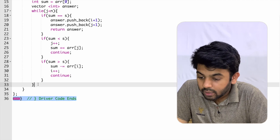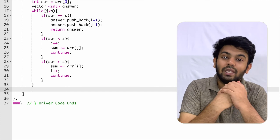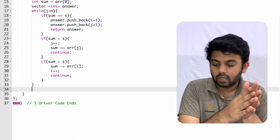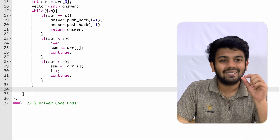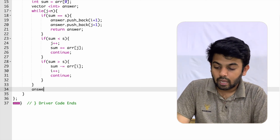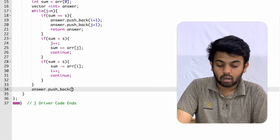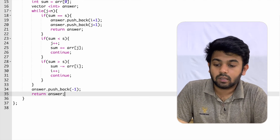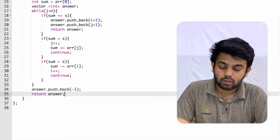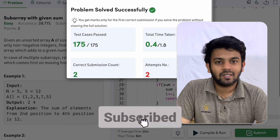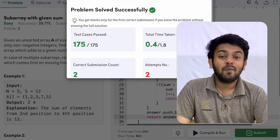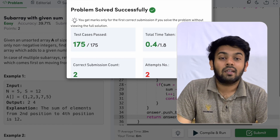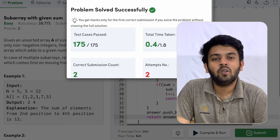If the while loop exits without finding the subarray, it means no subarray with the required sum exists. In that case, we do answer dot push_back of minus one and return answer. The code is working fine. The time complexity of this code is O(n) and no extra space has been used, so it is constant space complexity. Thank you so much for watching. See you on tomorrow's episode of 100 Days of Code.